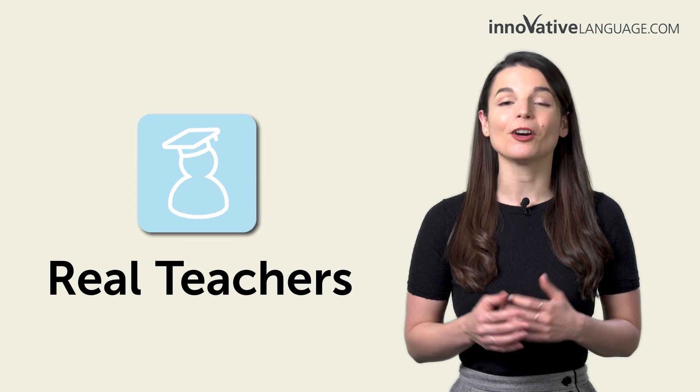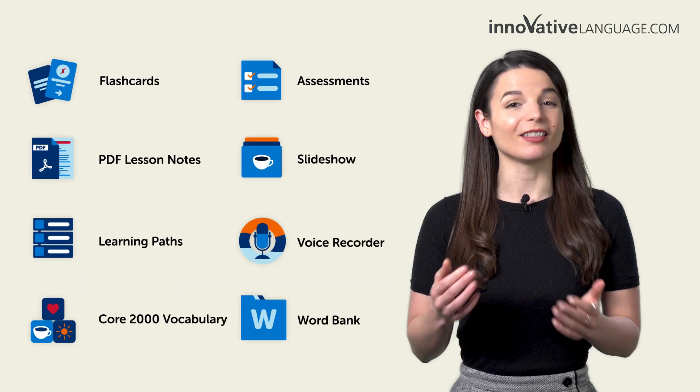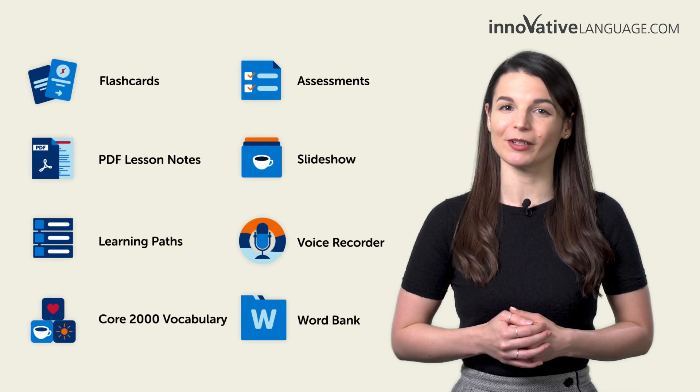Remember, with our learning program, you learn the language fast with real lessons by real teachers and over a dozen study tools. And these worksheets are a free bonus for members.